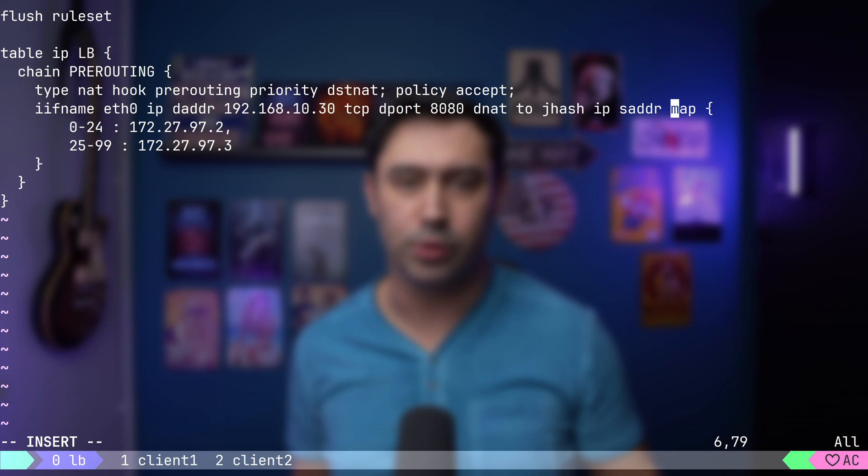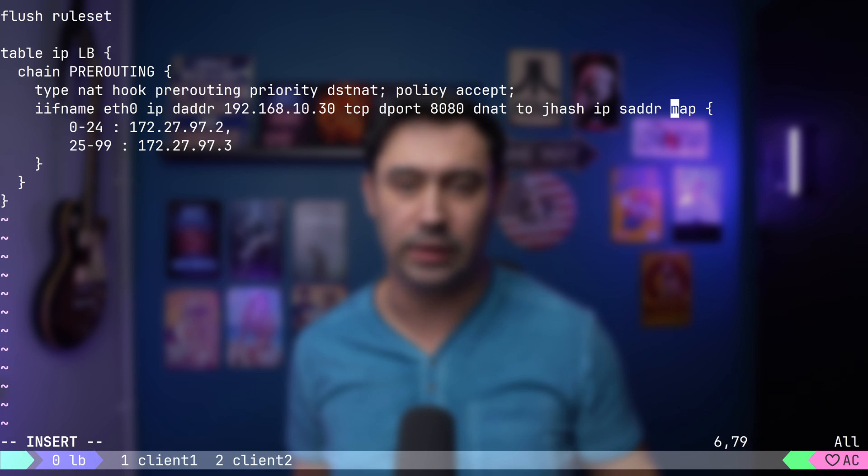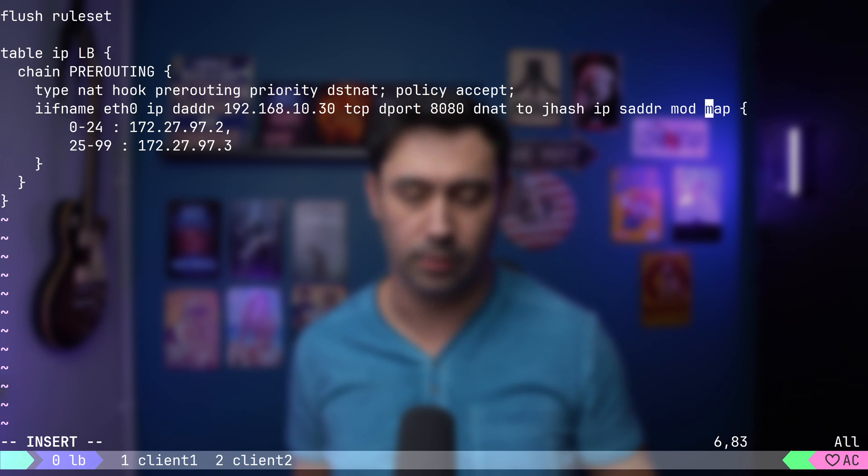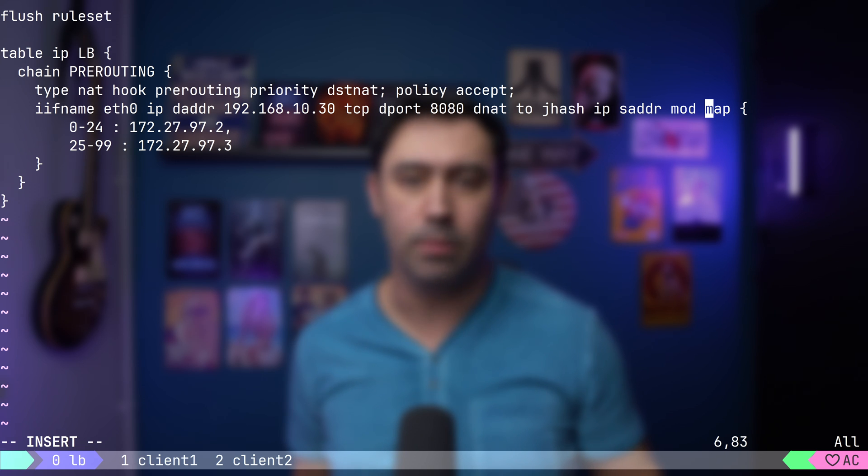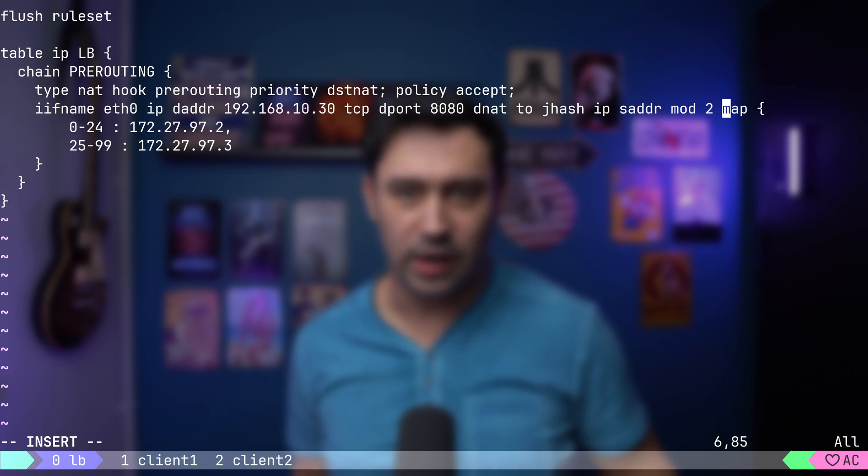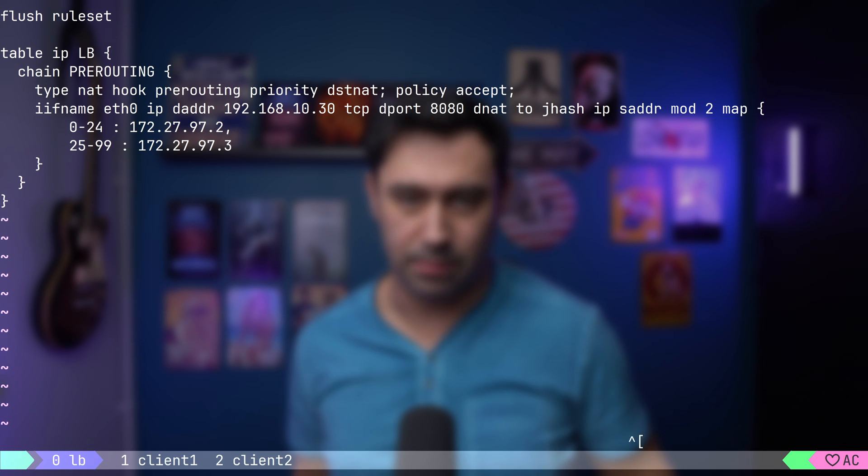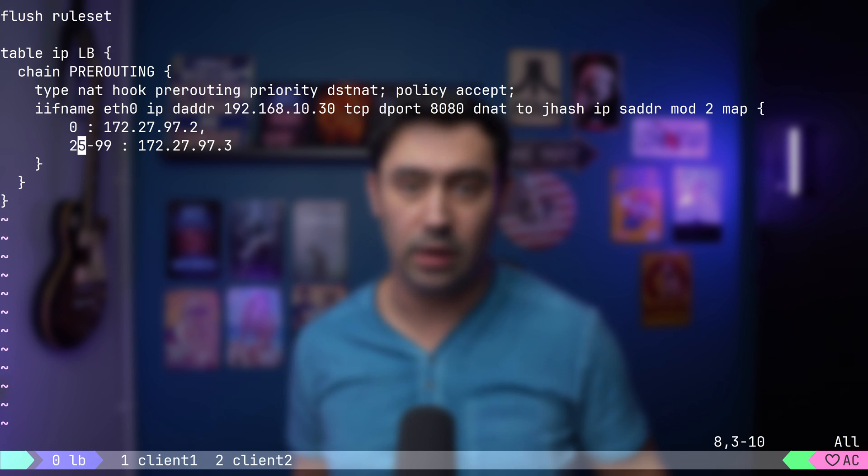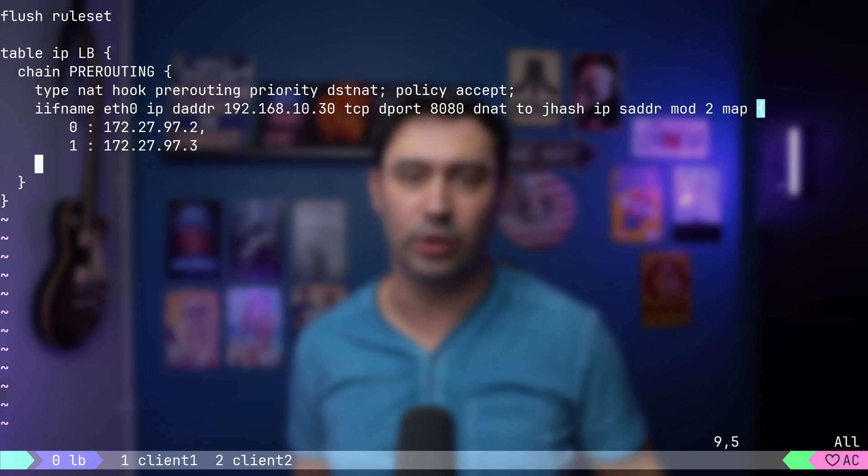Then we need to provide the upper boundary for the numbers with the mod keyword. Because we have only two backend servers, I will set it to 2. Next, let's update the map. For 0, it will be server 1 IP. For 1, it will be server 2 IP.